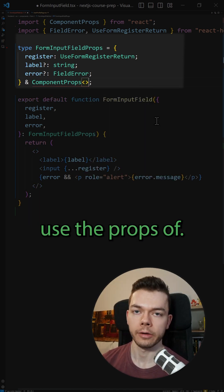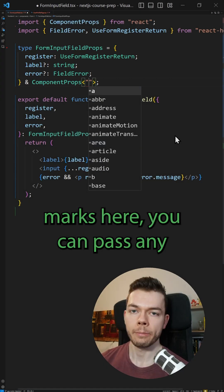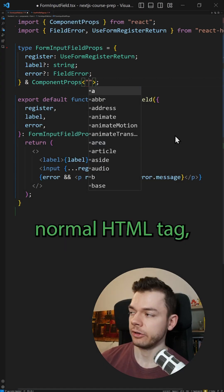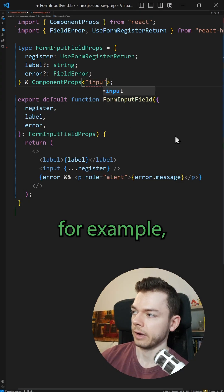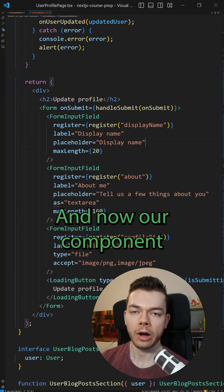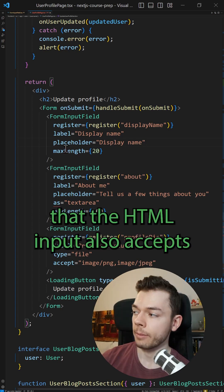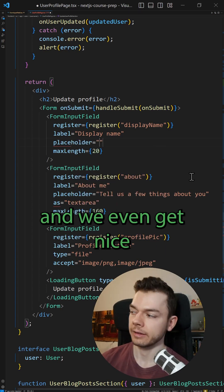If you add quotation marks here, you can pass any normal HTML tag, for example form input fields. And now our component accepts all props that the HTML input also accepts and we even get nice auto completion.